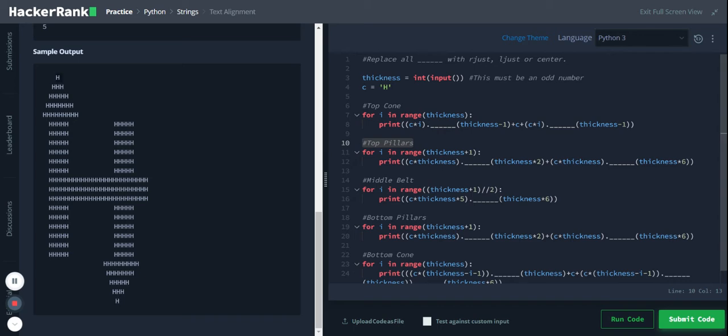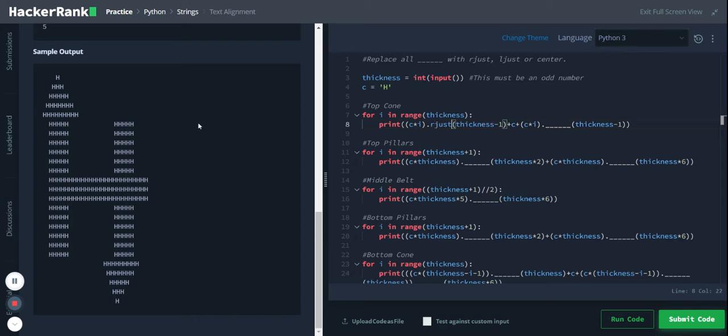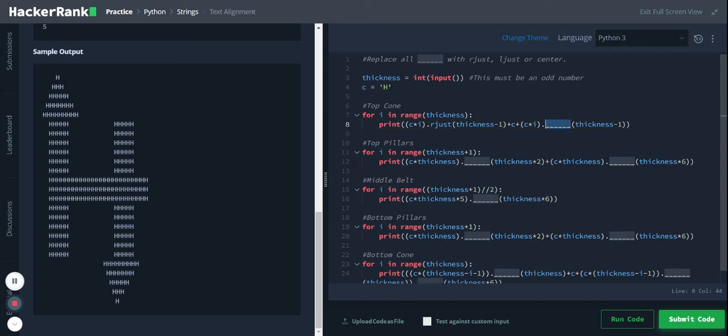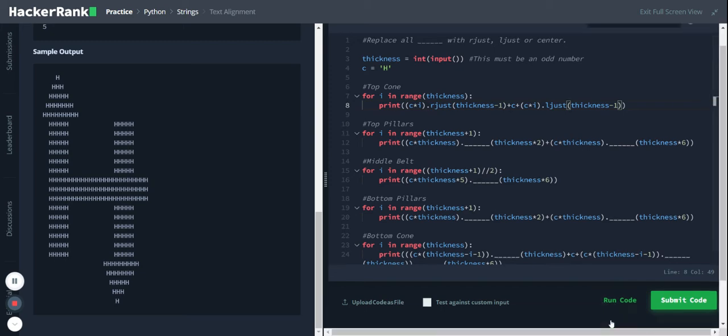So yeah, so let's start with the top cone. First it has to be right aligned, okay, so it should start from here. Okay so I'll just do rjust and this one is, let's print and see.